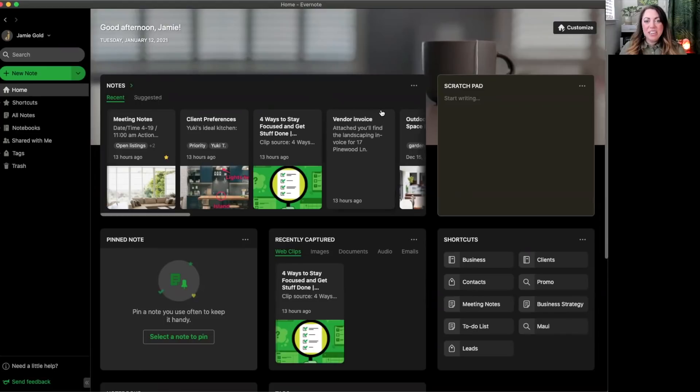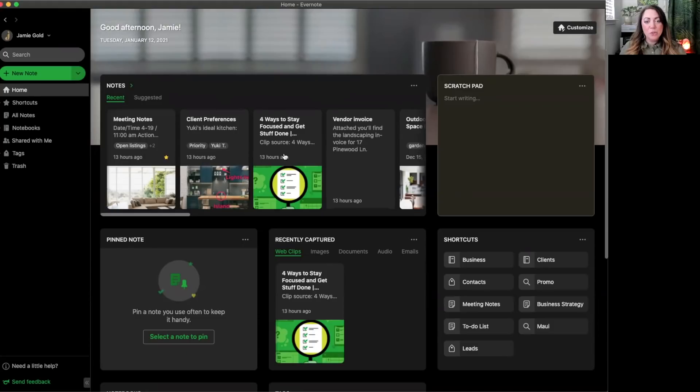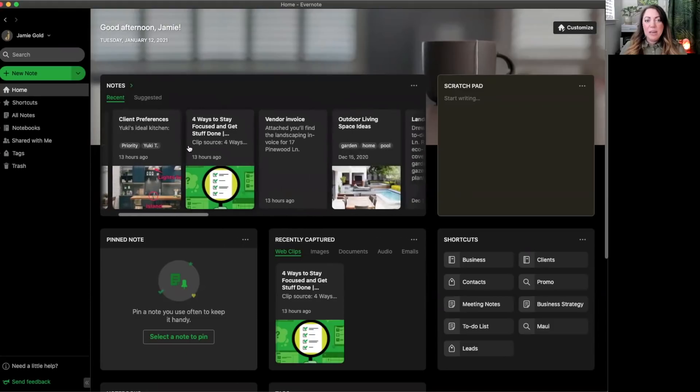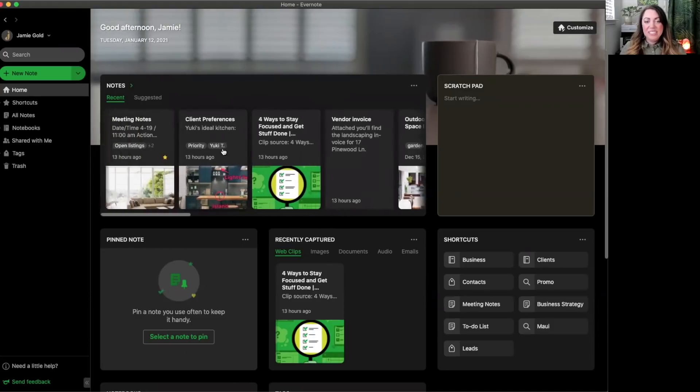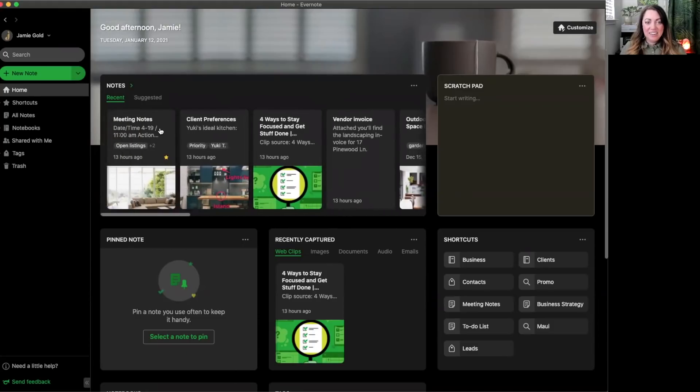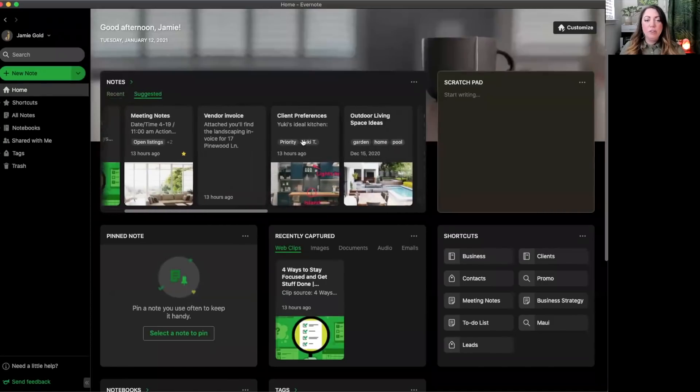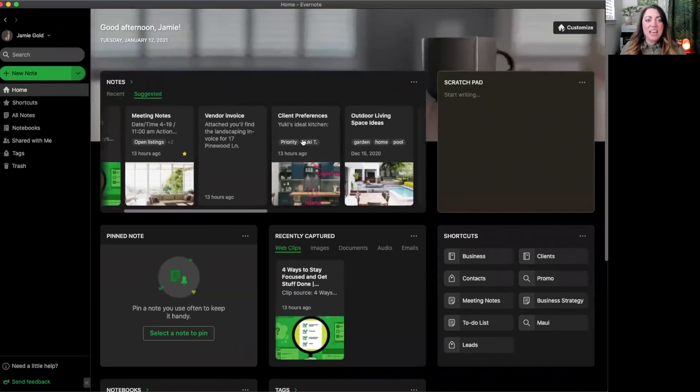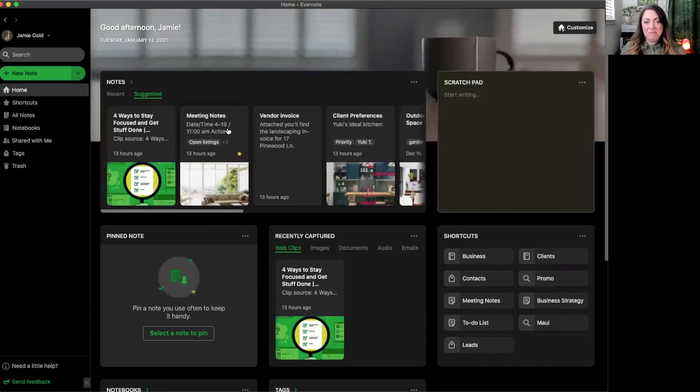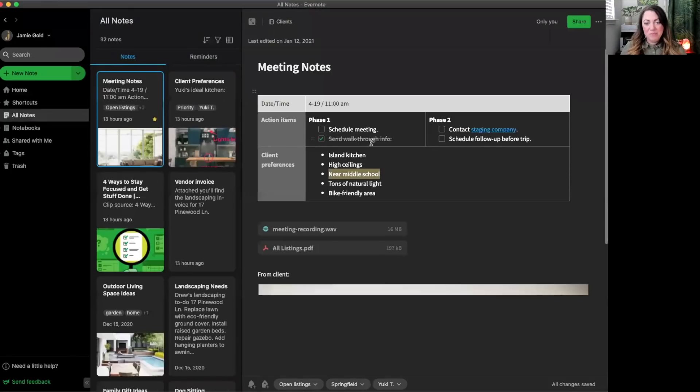You can view your recent and suggested notes from within this widget. Recent notes are sorted here by most recently edited, while suggested notes are based on a combination of notes you access, edit, or search for frequently. Clicking on this green arrow takes you quickly to the all notes view.